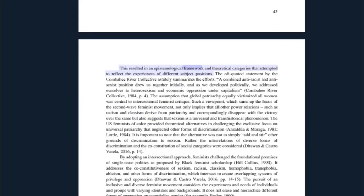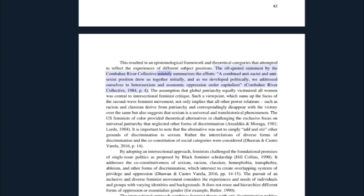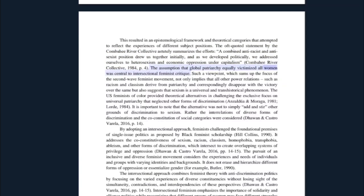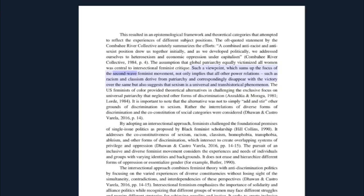This resulted in an epistemological framework and theoretical categories that attempted to reflect the experiences of different subject positions. The oft-quoted statement by the Combahee River Collective astutely summarizes the efforts: 'A combined anti-racist and anti-sexist position drew us together initially, and as we developed politically we addressed ourselves to heterosexism and economic oppression under capitalism.' The assumption that global patriarchy equally victimized all women was central to intersectional feminist critique. Such a viewpoint — which sums up the focus of the second wave feminist movement — not only implies that all other power relations such as racism and classism derived from patriarchy, but also suggests that sexism is a universal and transhistorical phenomenon.